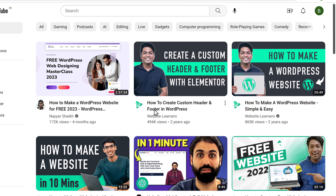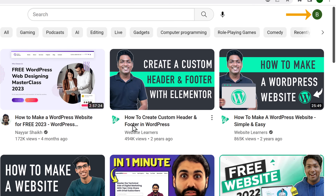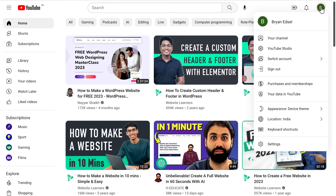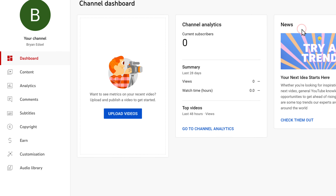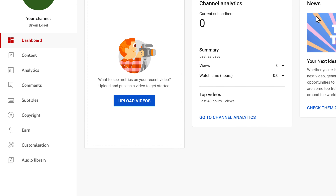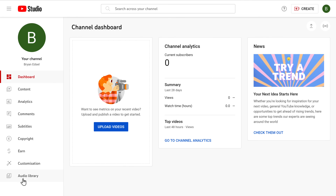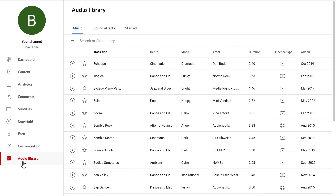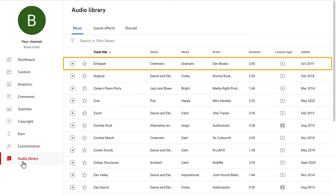To get free production music from Audio Library, search for youtube.com and click on your profile. Then go to YouTube Studio. Now go to Audio Library. And here you will find royalty-free music, which is fully copyright-safe. If you want to play any audio, just click on it.